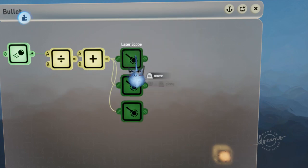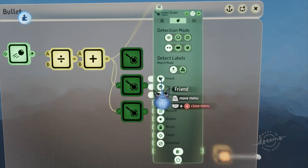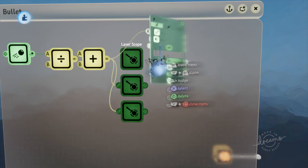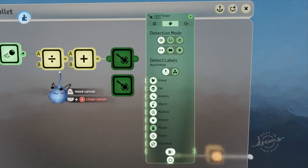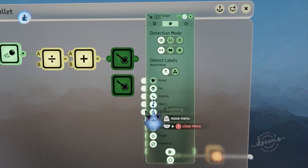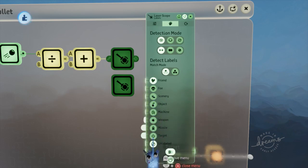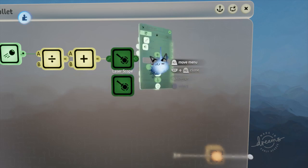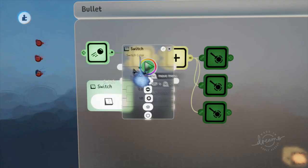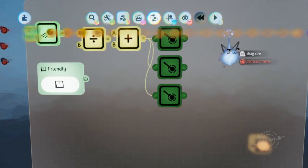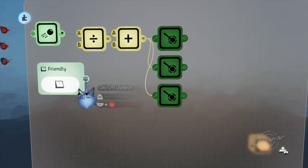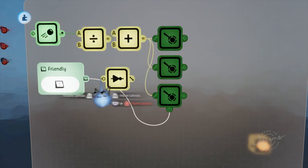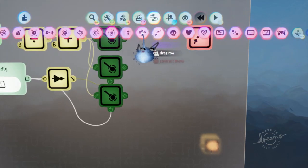Then in the first rayscope, turn off the friend, foe, and target labels as we manage that with our two new rayscopes. On the labels page of the second rayscope, set the labels to friend and target and set the mode to AND. For the third rayscope, do the same but with foe instead of friend. Go ahead and grab a switch and a NOT gate, plug the switch into the NOT gate and the rayscopes with the foe and target label selected, then plug the NOT gate into the other rayscope.